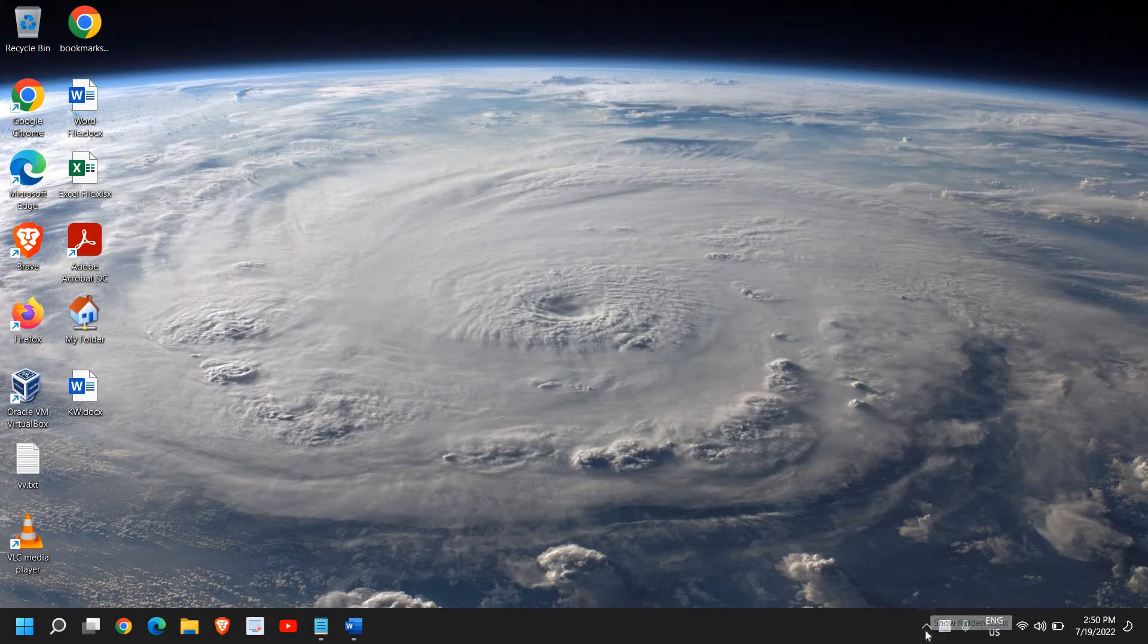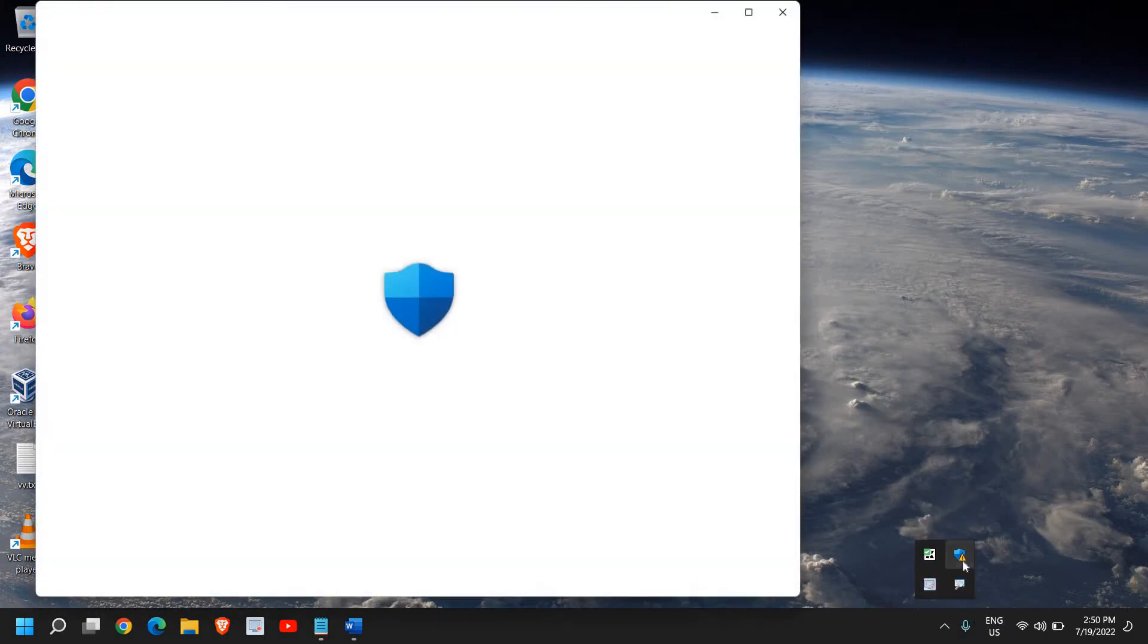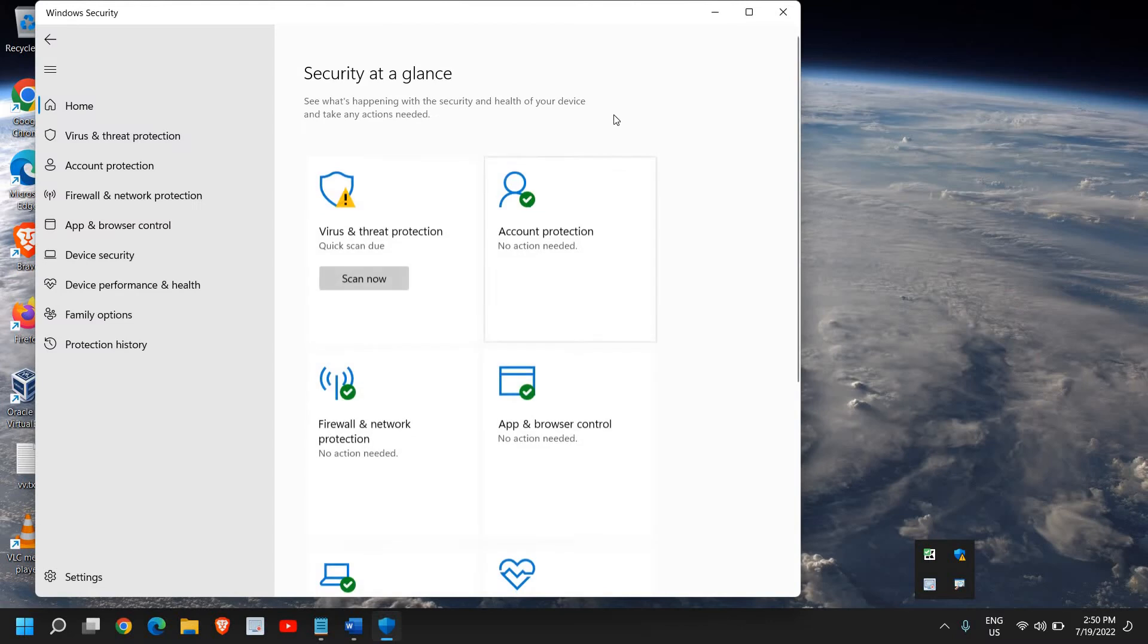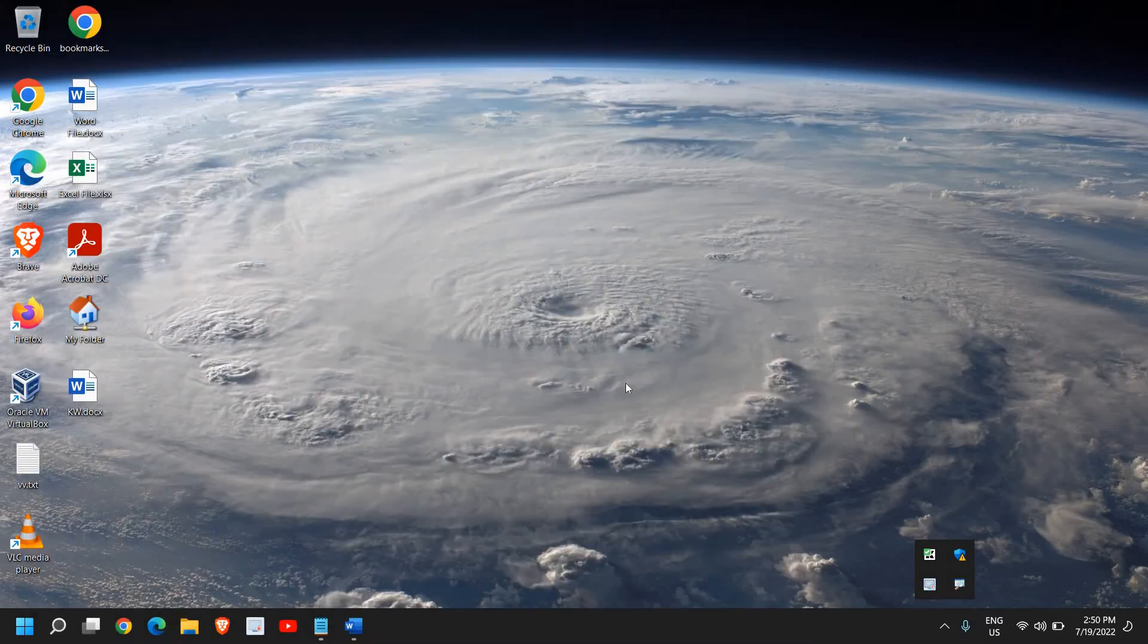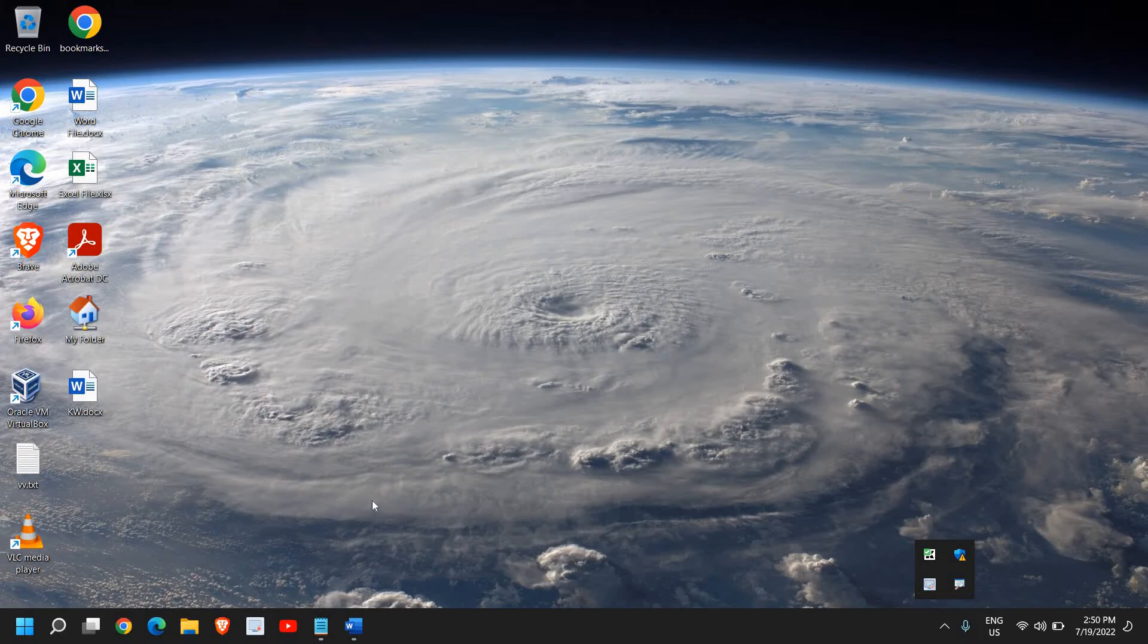Hello everyone, hope you're doing good. If you're getting an error while opening Windows Defender, like 'you need an app to open Windows Defender,' you can fix it with just one simple step.